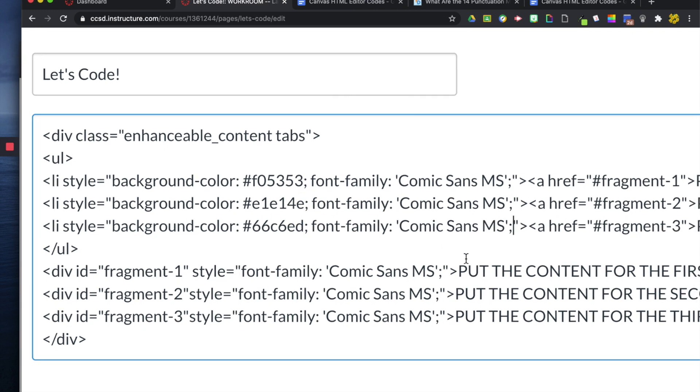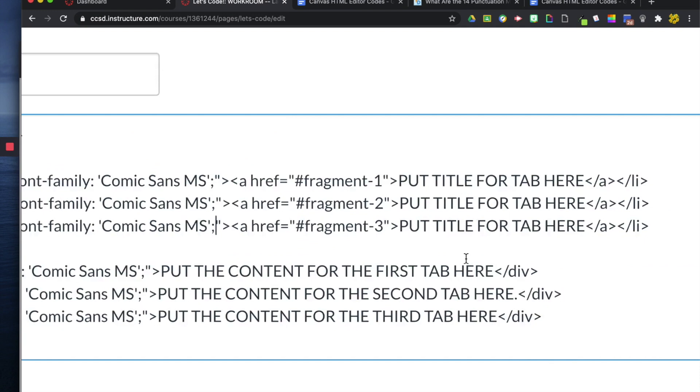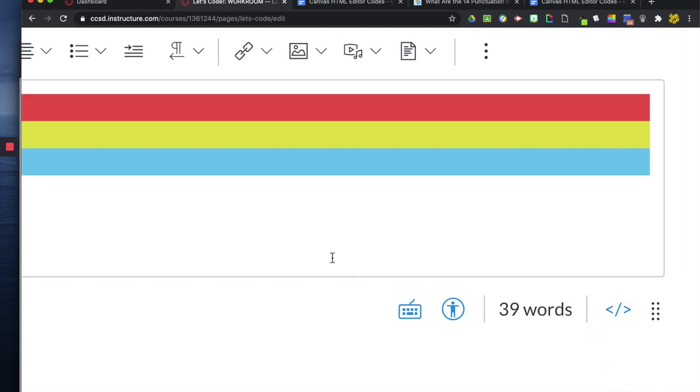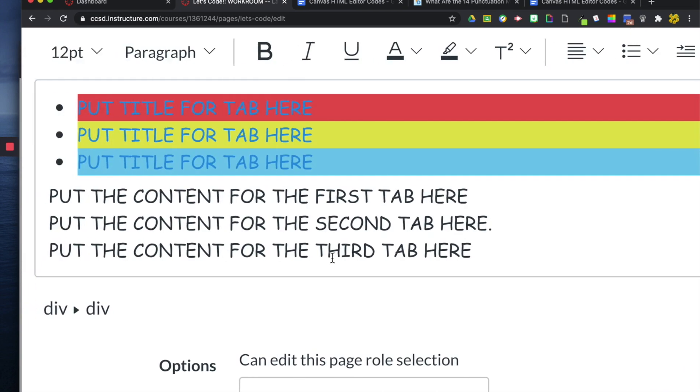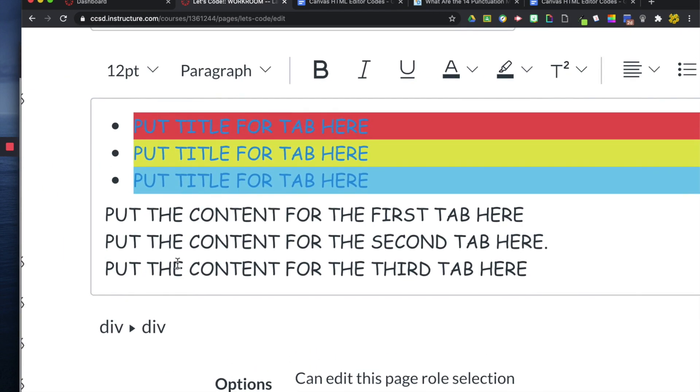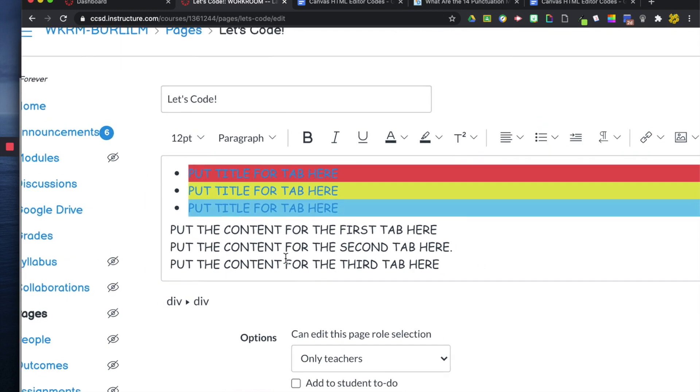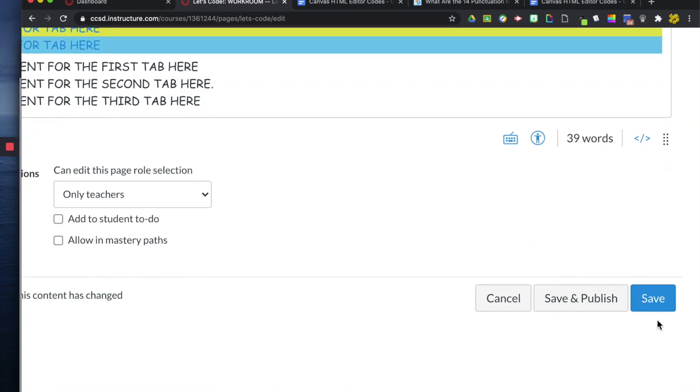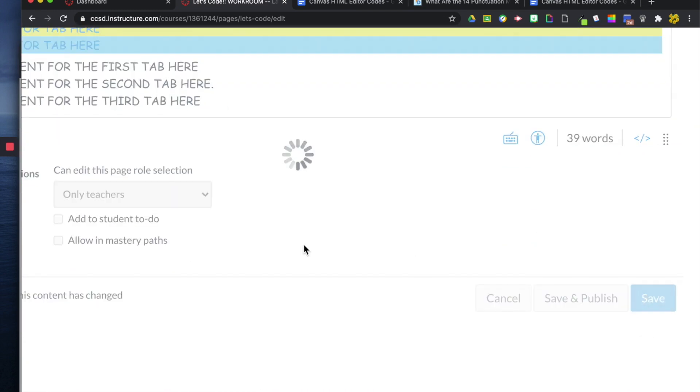And now, when I go into the preview, everything has changed into Comic Sans. And I can now hit save and see what it looks like.